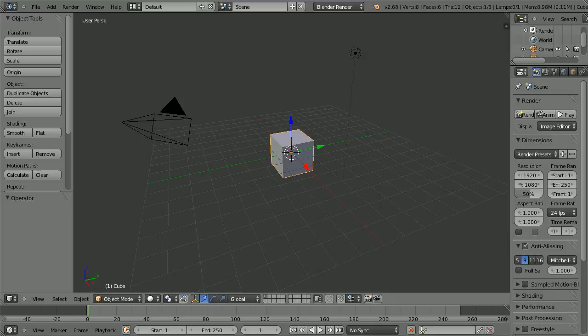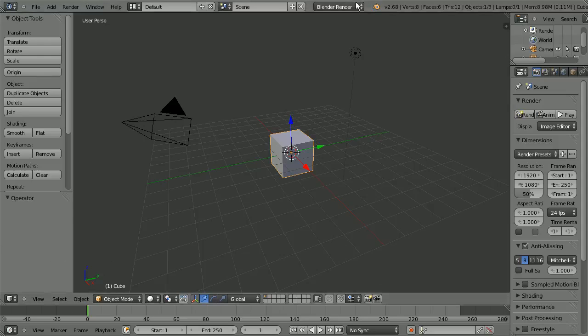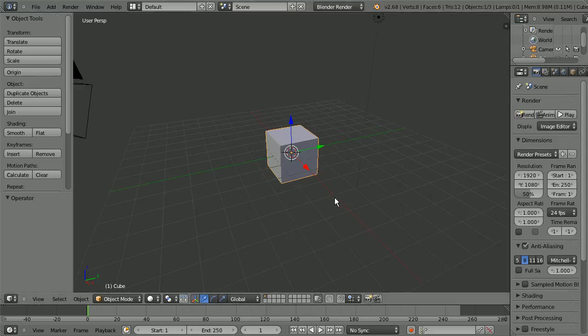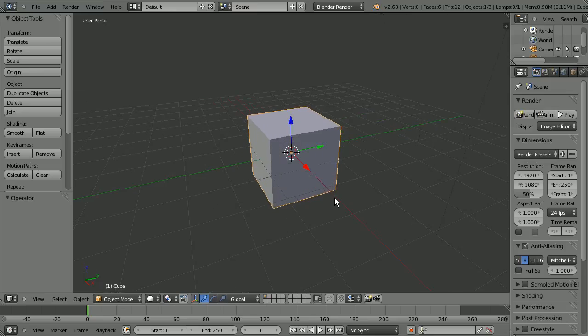Hello there, my name is Lukas Ursvärn, also known as Silverfish on the internets. And in this video I'm going to be talking about the sun size that you have in blender cycles.